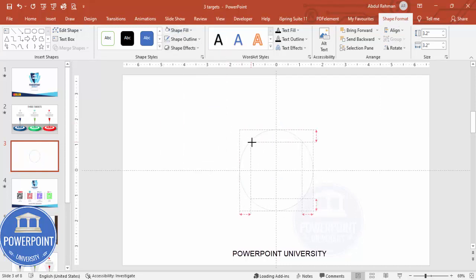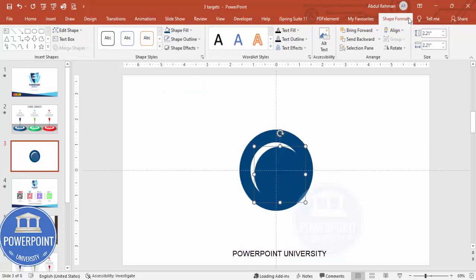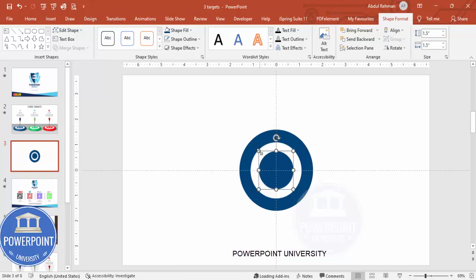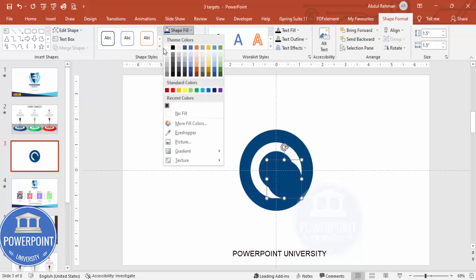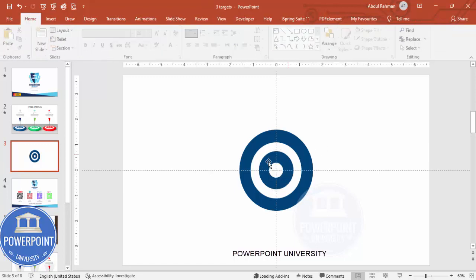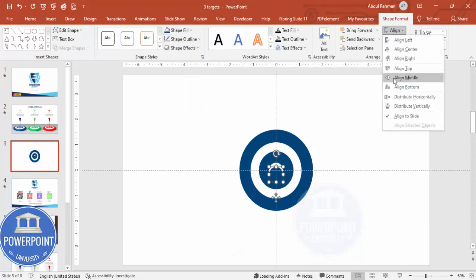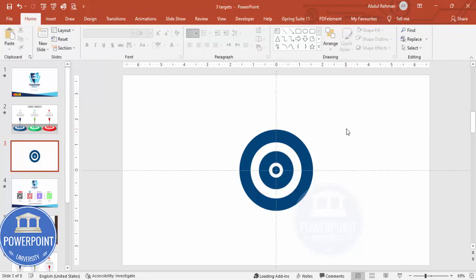Hold the Ctrl+Shift key together and drag to resize it. Press Ctrl+D again, fill with blue, align center and align middle, hold Ctrl+Shift and reduce it. Press Ctrl+D again, make it white, align center and align middle, reduce the size. Then one last one: fill blue, align center and align middle, hold Ctrl+Shift and make it smaller. You now have a target board with alternating blue and white rings.